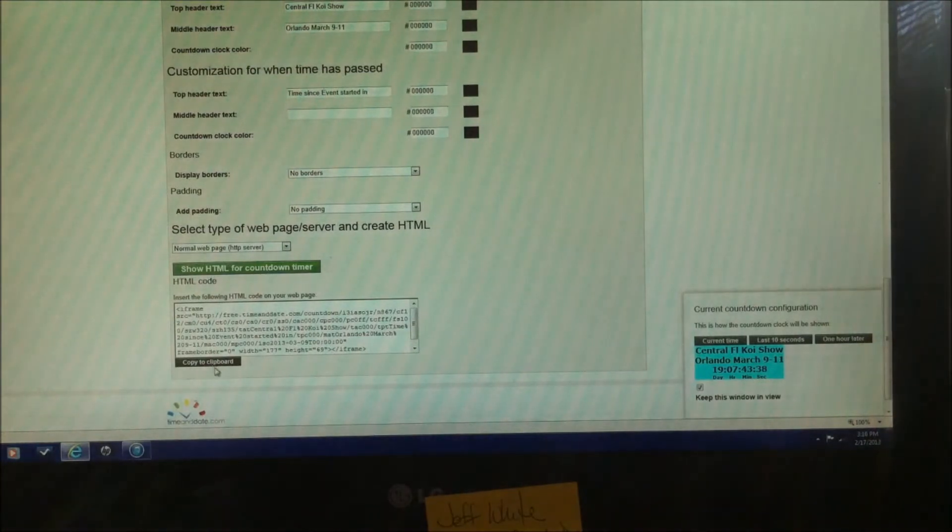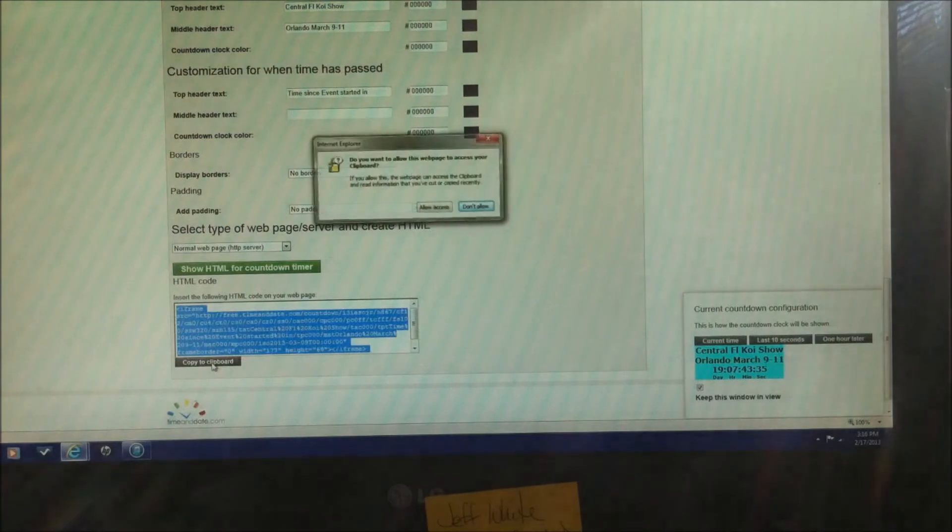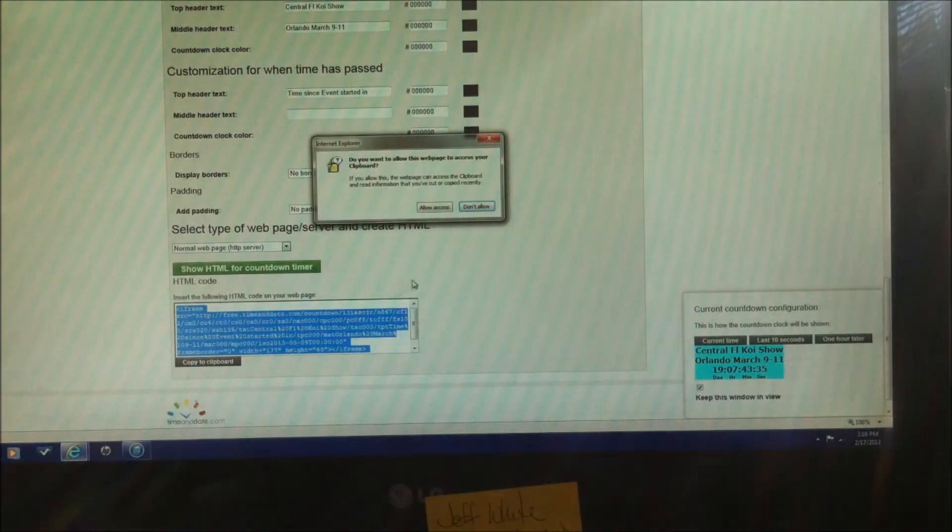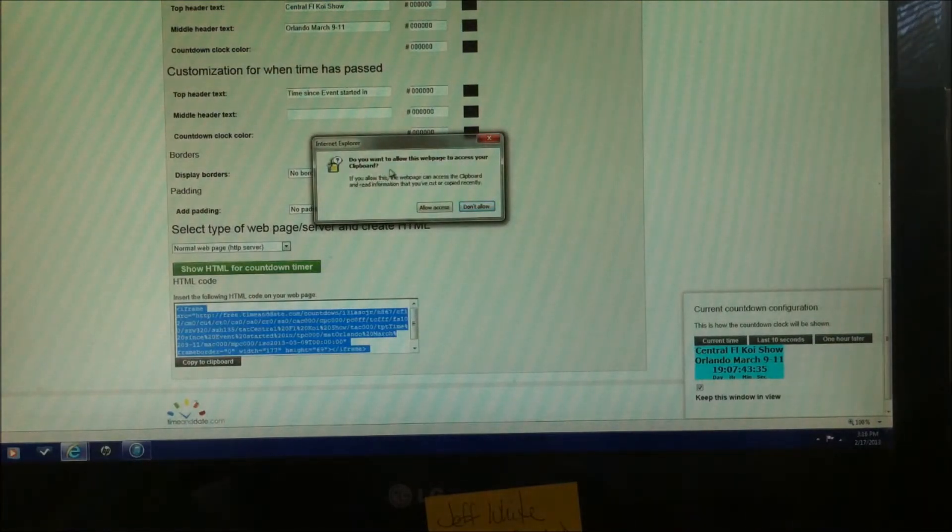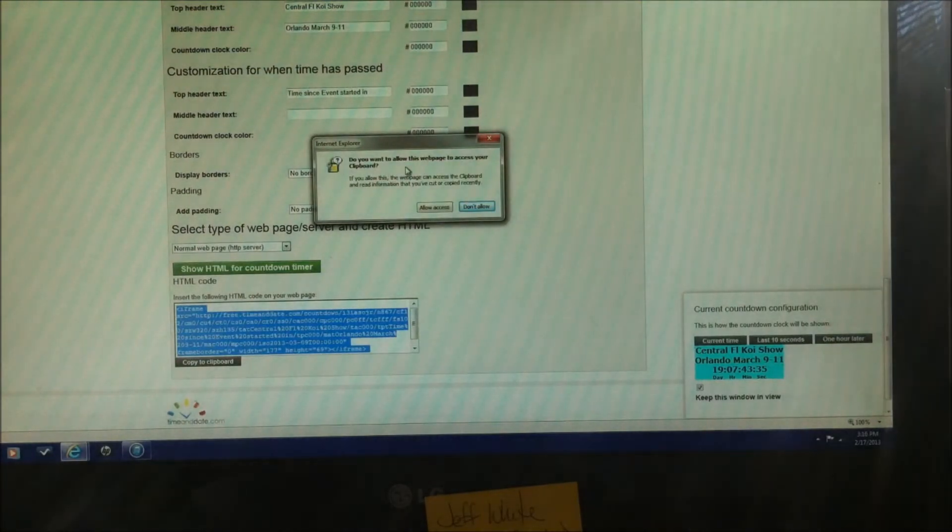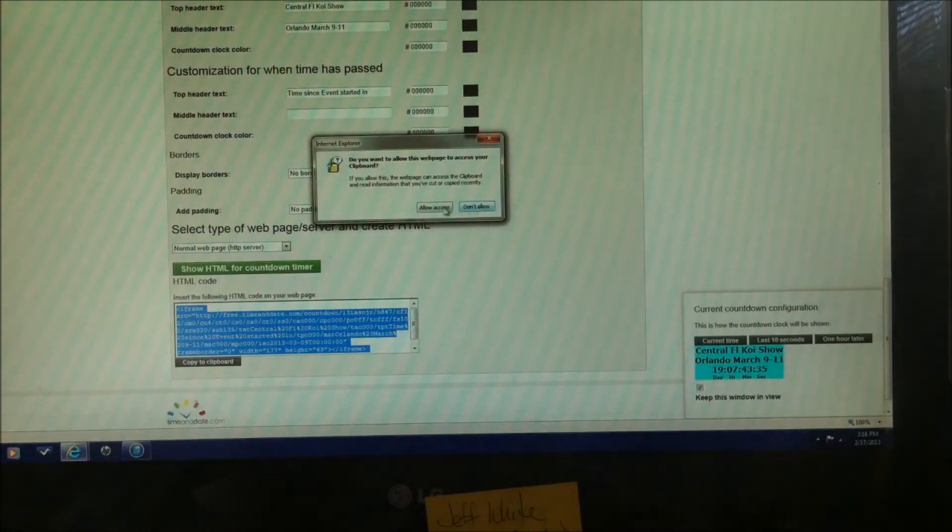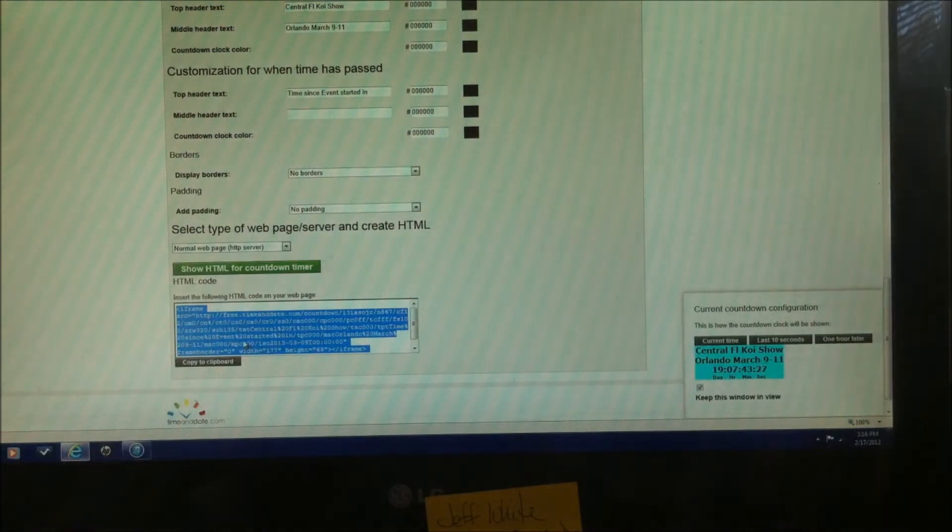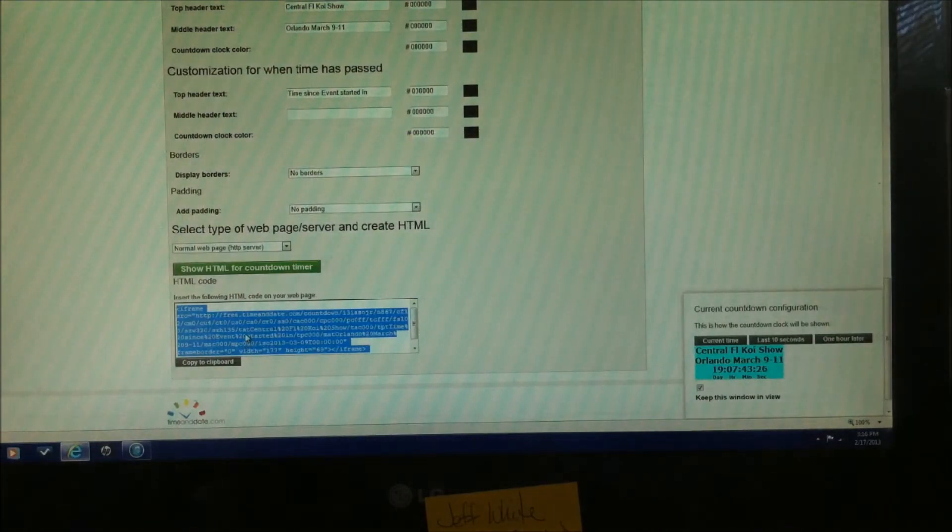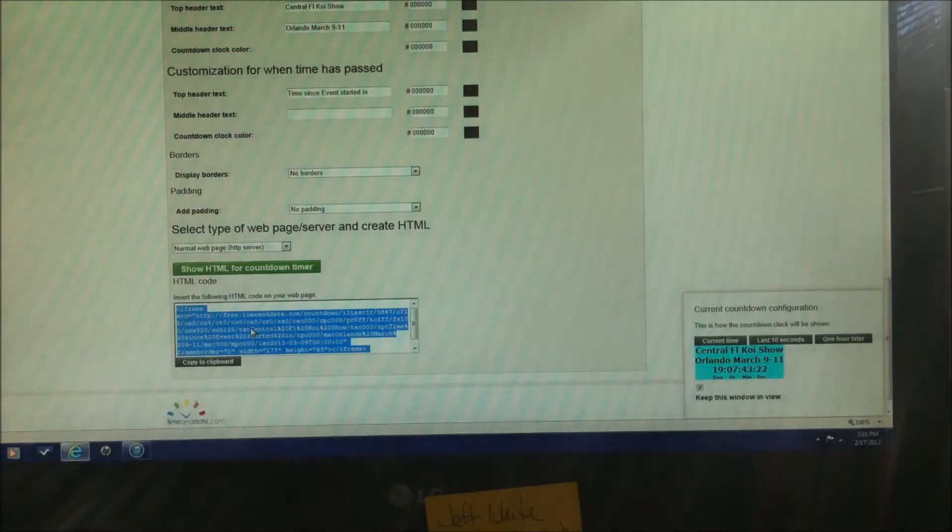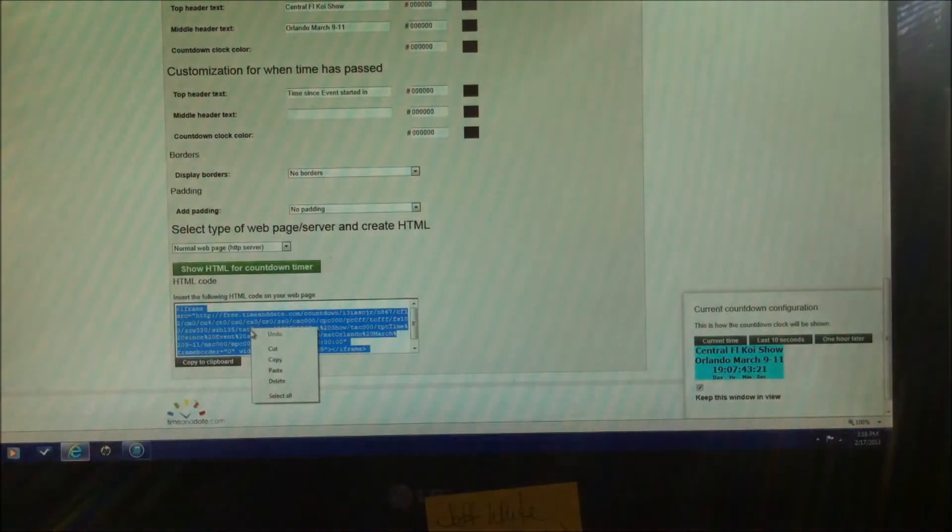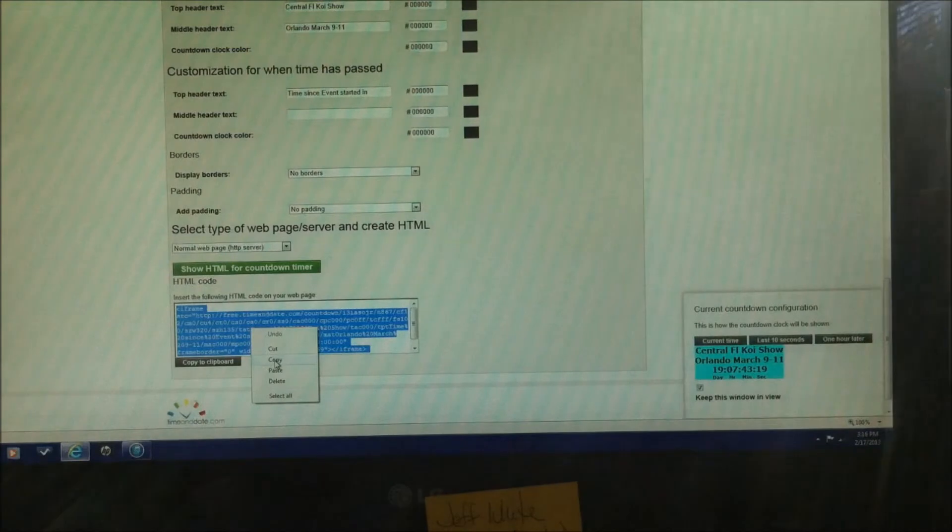Below the link is going to say copy to clipboard. We're going to click on that. And of course, do you want to allow this web page to access your clipboard? Yep, we do. And we can just hold the cursor over the blue area here and right click. That will copy.